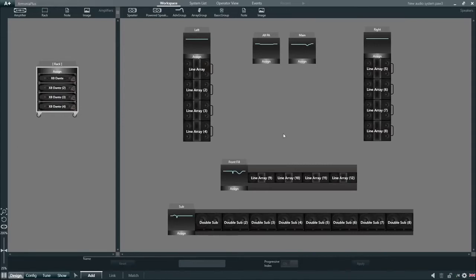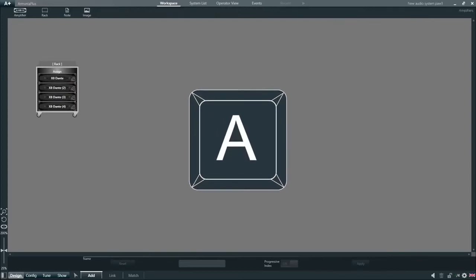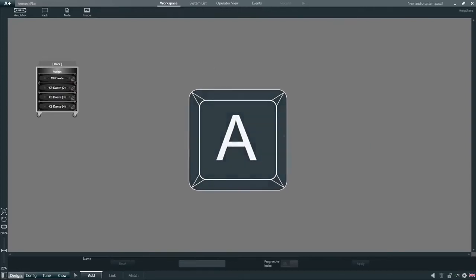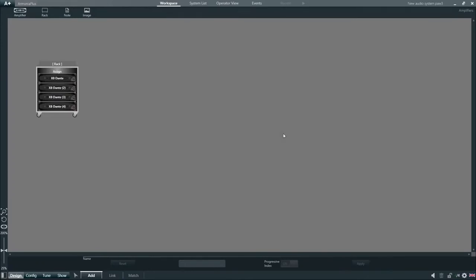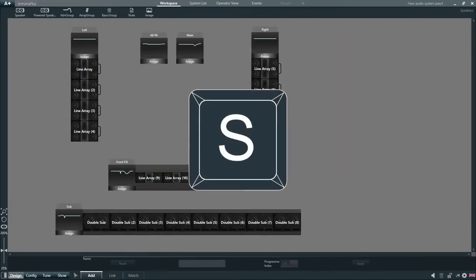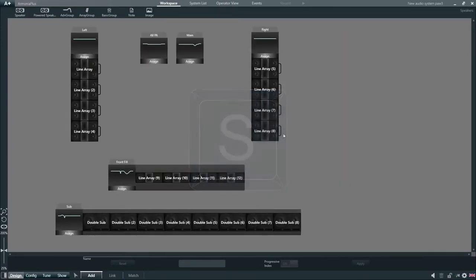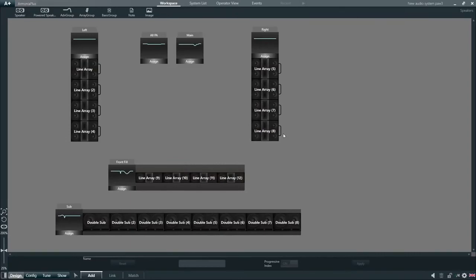We can hide and unhide these spaces by using shortcuts on the keyboard. A to view only the amplifiers, S to view only the loudspeakers, and D to display both spaces.